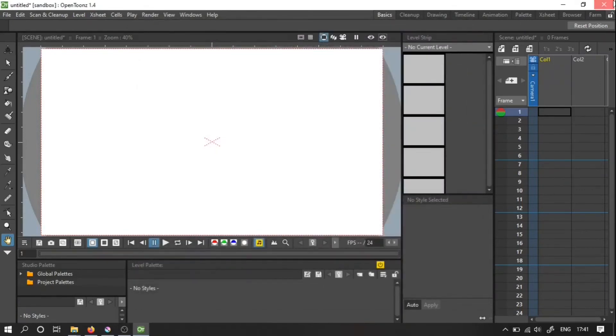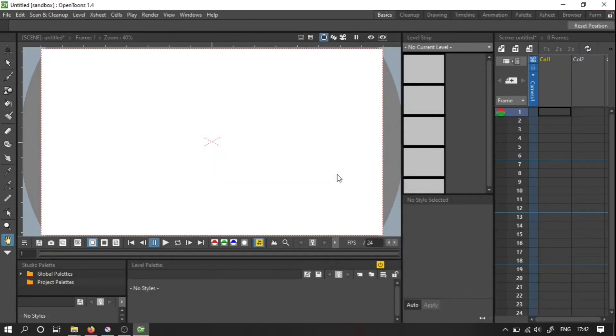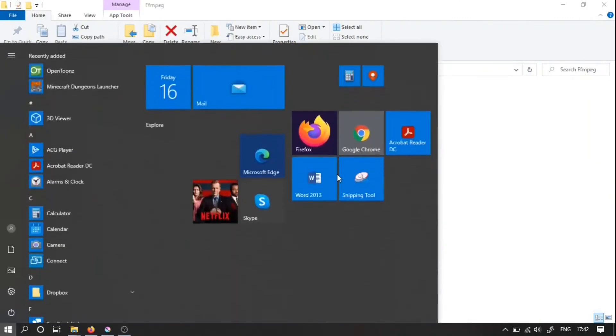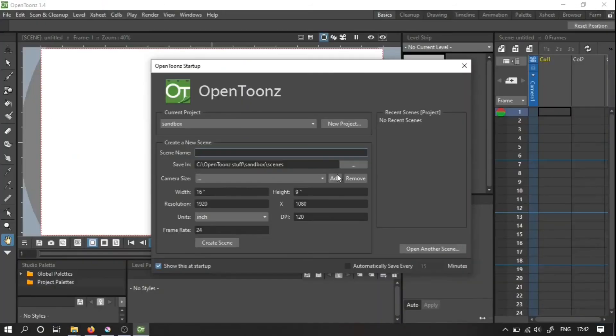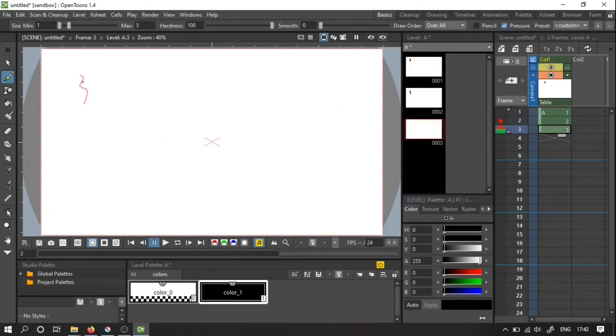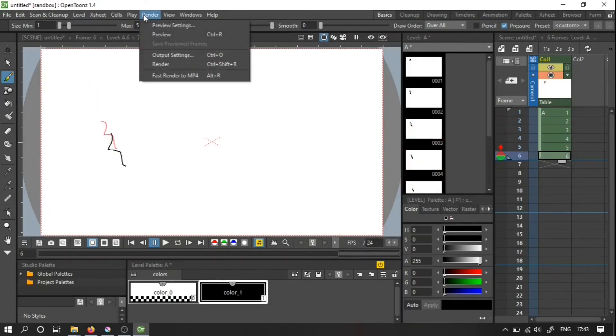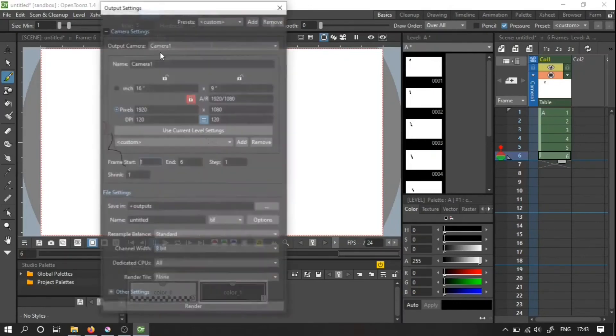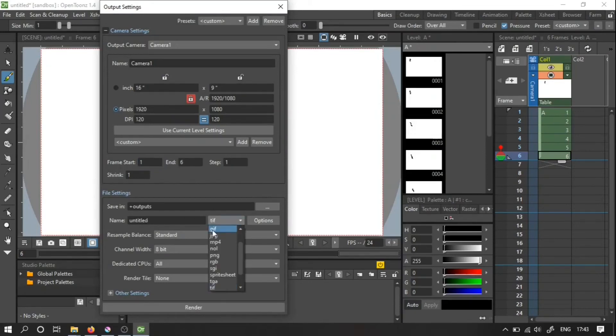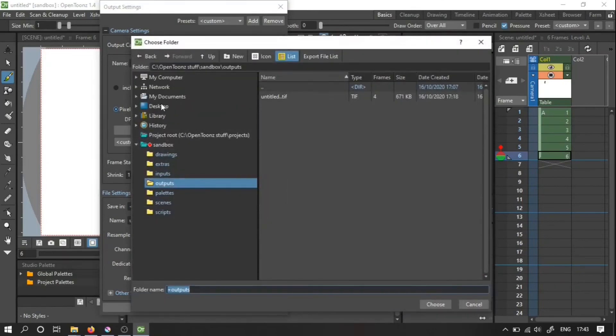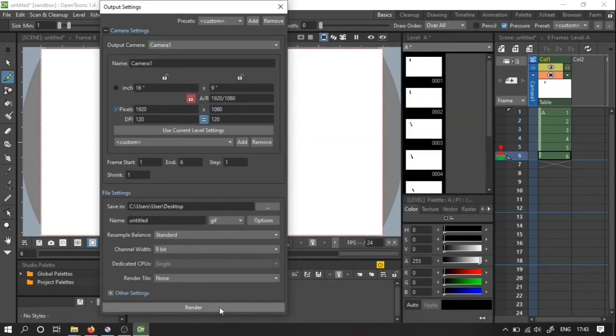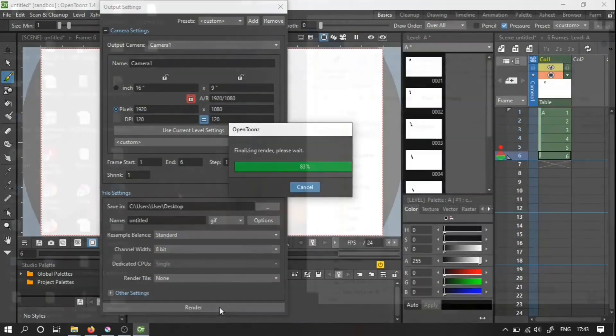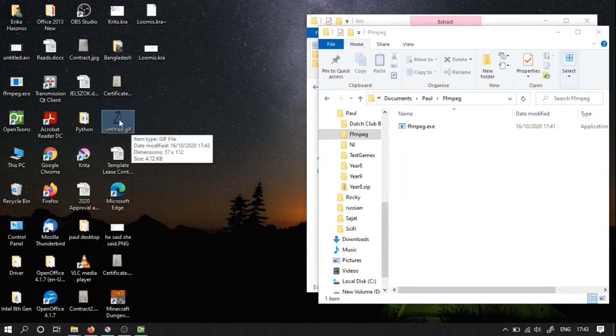Then the final step is to restart OpenTunes. And let's just make a very quick test animation. Then I go to Output Settings. And I want to change the type of file to GIF. And let's just put it on the desktop. Here it is. Let's see if it works. Yep, it works.